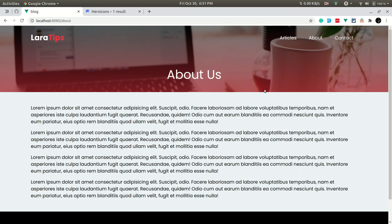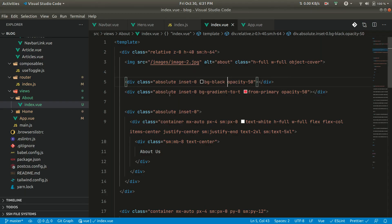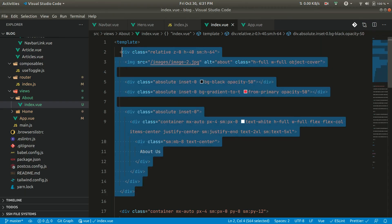We have completed the About Us section. In the next video we'll be looking at the Contact Us page, and we'll be extracting this hero section into a reusable component. If you like this kind of video, please hit the subscribe button and the like button — I'll see you in the next one, have a great day, bye!